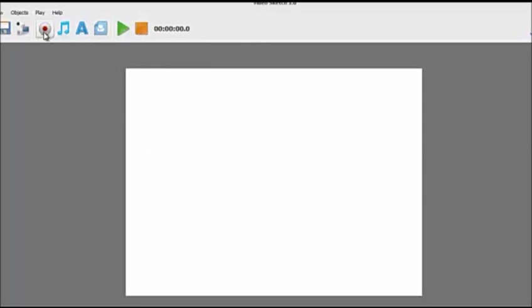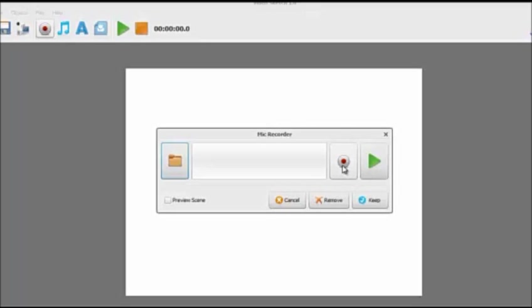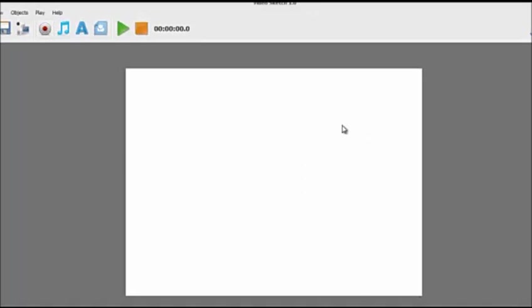Now the first thing we've got here is a red recorder button. If we press that, the software has got an in-built mic recorder. So all you need to do is if you wanted to do your own presentations, your own voiceovers, you just need to click this red button, speak into your laptop or headphones and the software will record your voice. We then click the keep button and then we can literally build a whole cartoon story around your own voice.